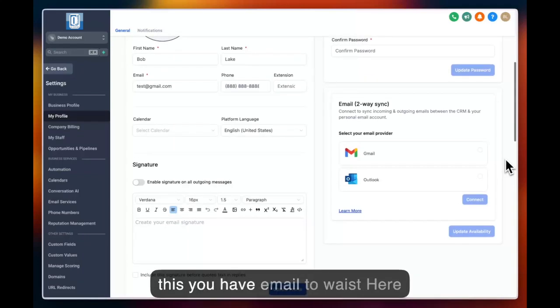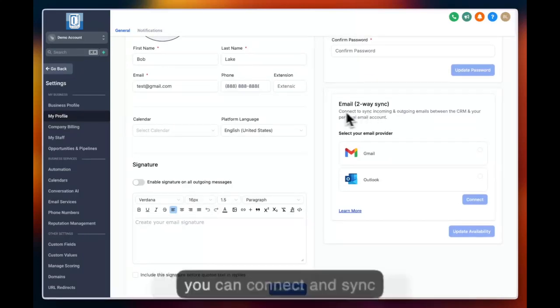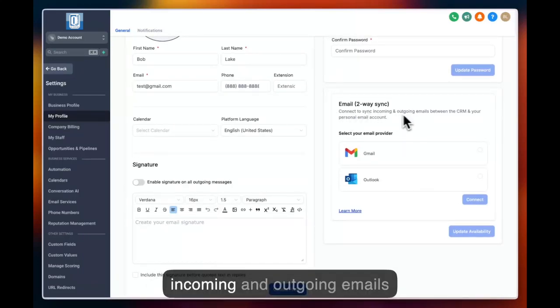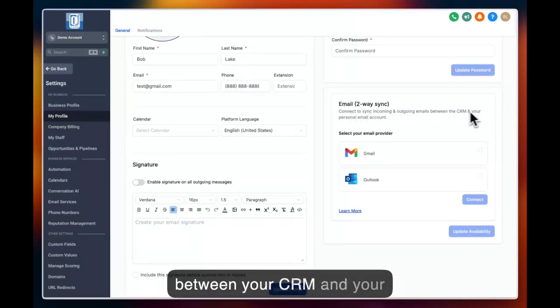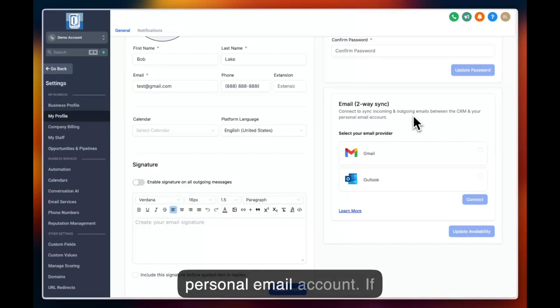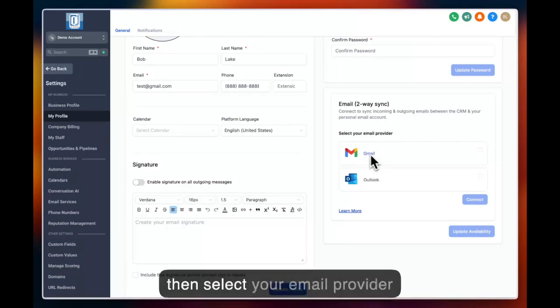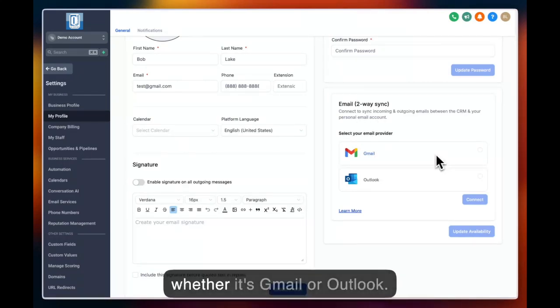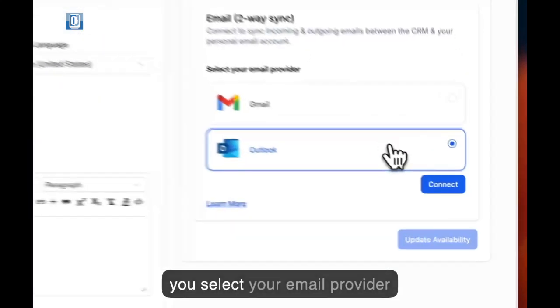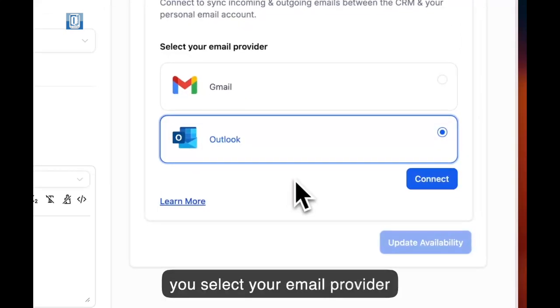Below this you have email two-way sync. Here you can connect and sync incoming and outgoing emails between your CRM and your personal email account. You can then select your email provider, whether it's Gmail or Outlook. Once you select your email provider, click on connect.